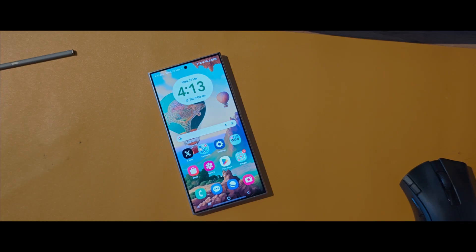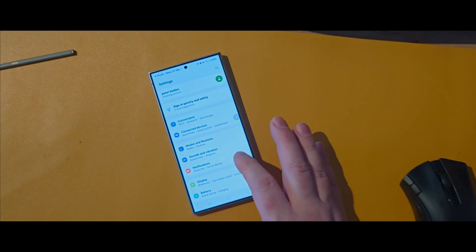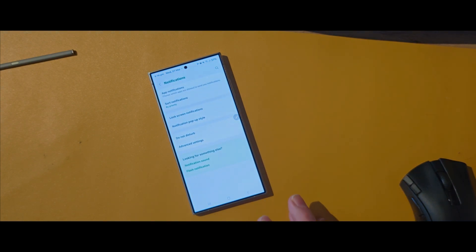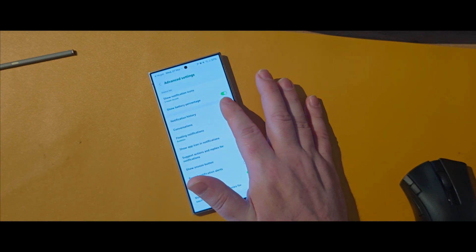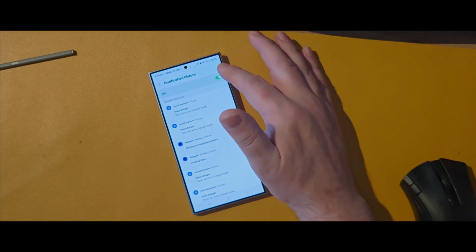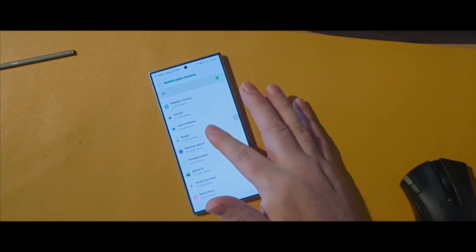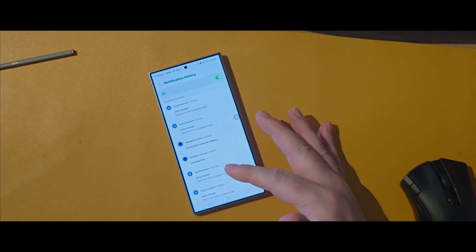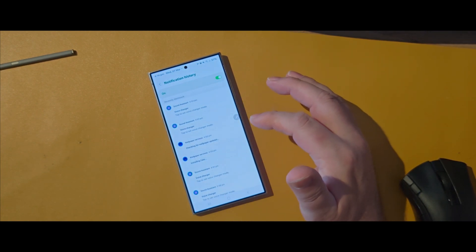How many times have you missed a notification on your phone? Did you know that you can actually go back and check what notifications you received and missed? First, open up the Settings app, tap on Notifications, go to Advanced Settings, and tap on Notification History. Once it's turned on, all notifications are recorded there — and that's how to access the notification history on your Galaxy S24.